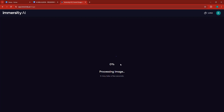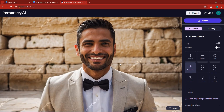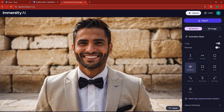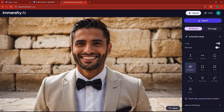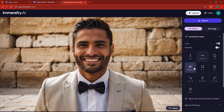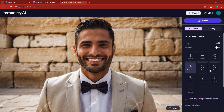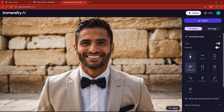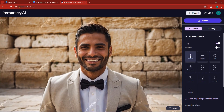As you can see, it's processing the image, which means it's going to take a couple of seconds or minutes. There it is — you can see that right now it looks like an animation. The good thing is this is not it, because you can change the way the animation works.